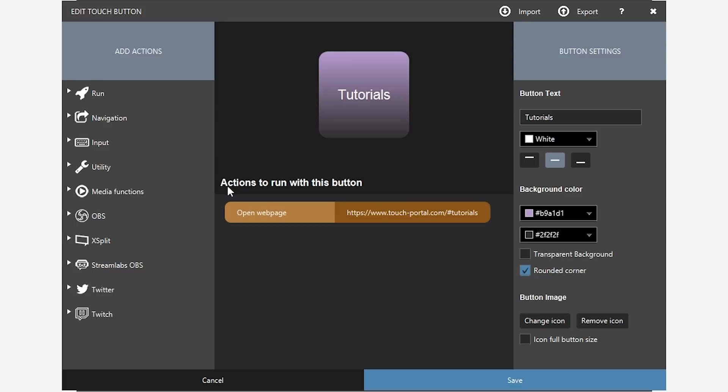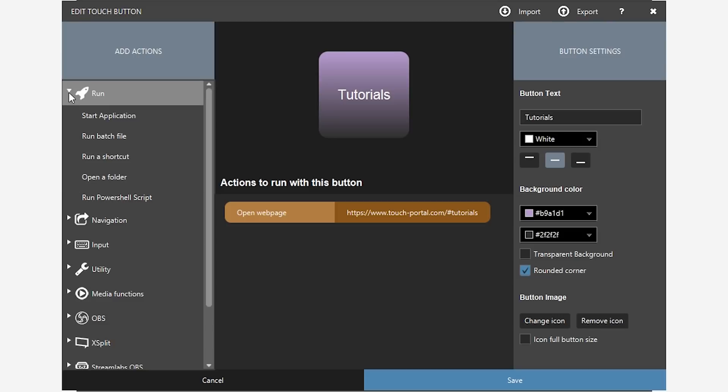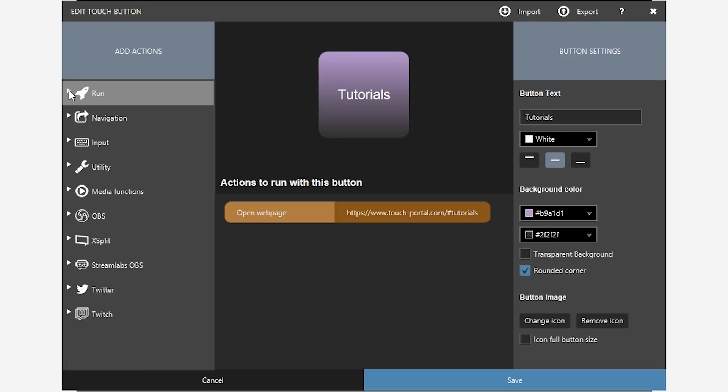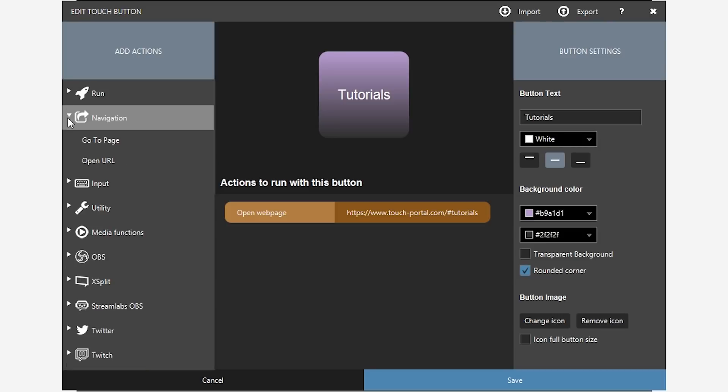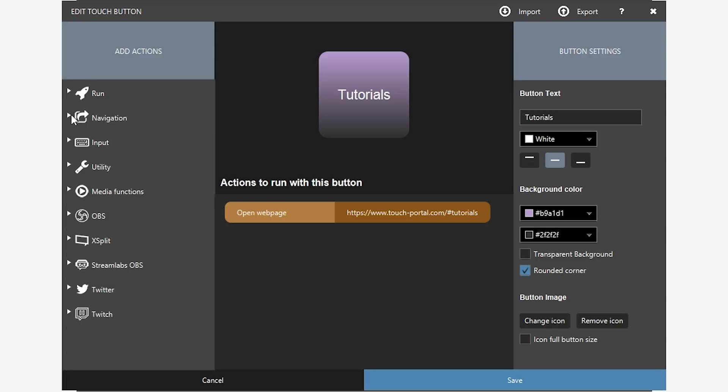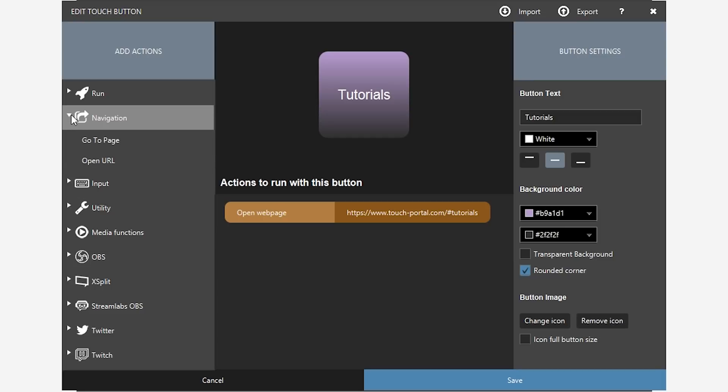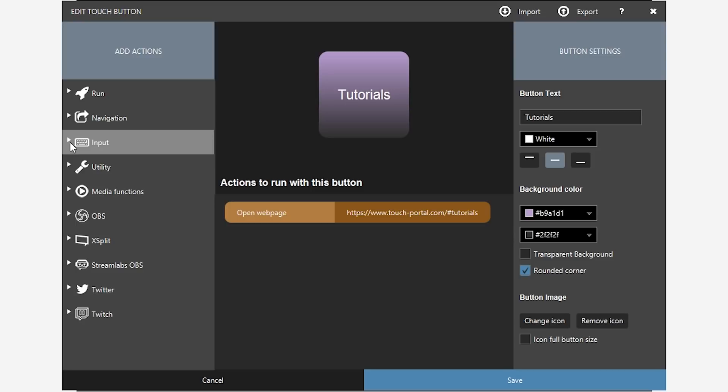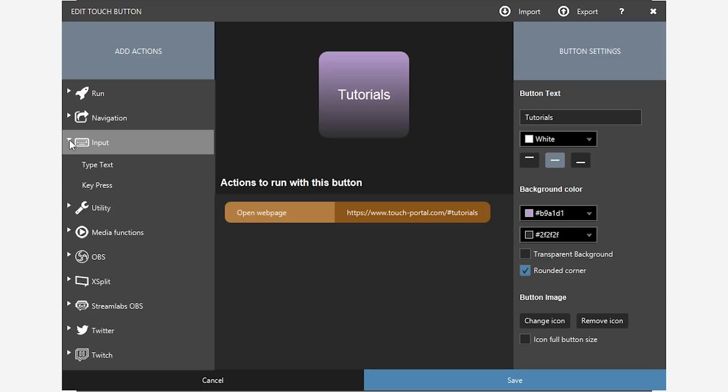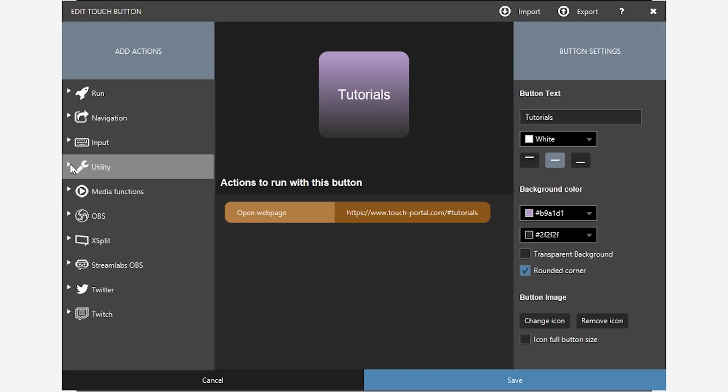Now, here comes the impressive part. It's all the actions that are already pre-built without needing to go through some loops to get them to work. So in the run section, you can start an application, run a batch file, run a shortcut, open a folder, run a PowerShell script. In navigation, which is going to be through your browser, you can open a page or go to a specific page like home, or you can open a specific URL. For example, you can use that for your dashboard. In input, you can either type text. So if you want to type something in chat, for example, you can type like a whole paragraph and have that set up to just one key. And then, of course, you can have the key press.